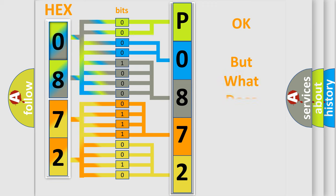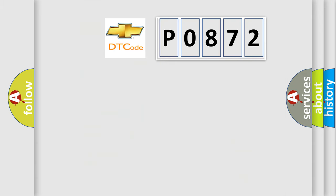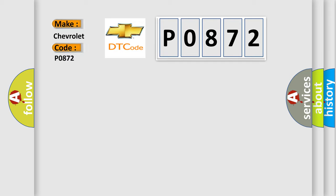The number itself does not make sense to us if we cannot assign information about what it actually expresses. So, what does the Diagnostic Trouble Code P0872 interpret specifically for Chevrolet car manufacturers?